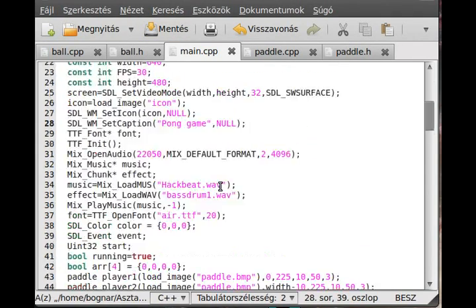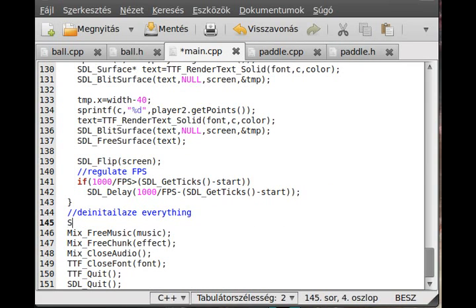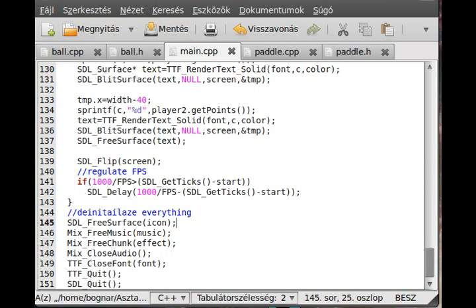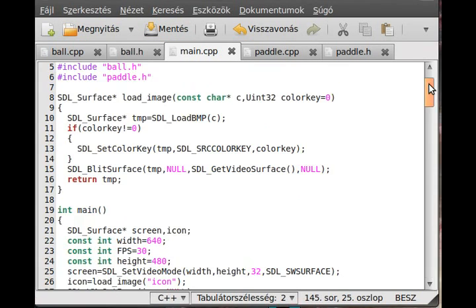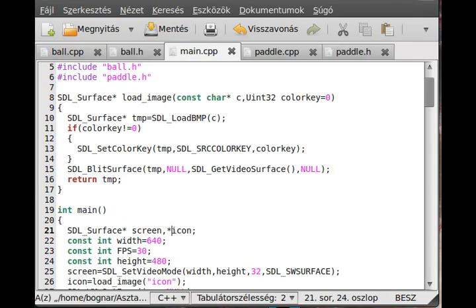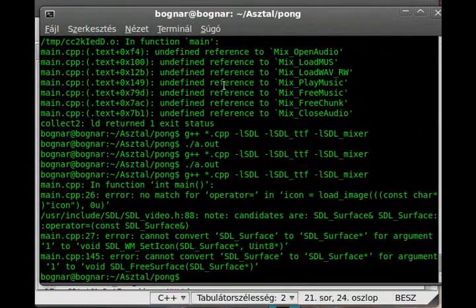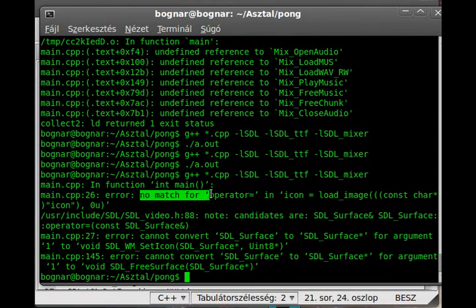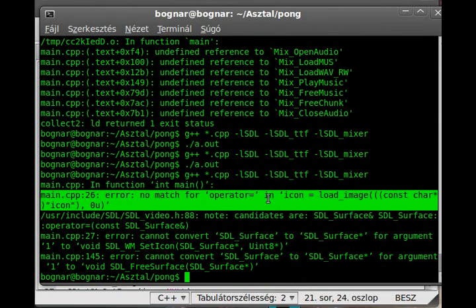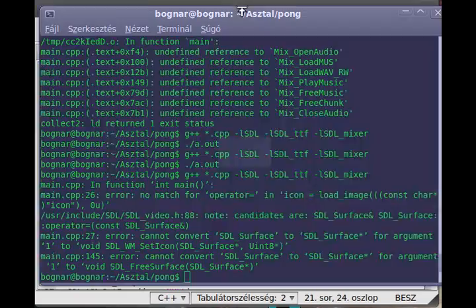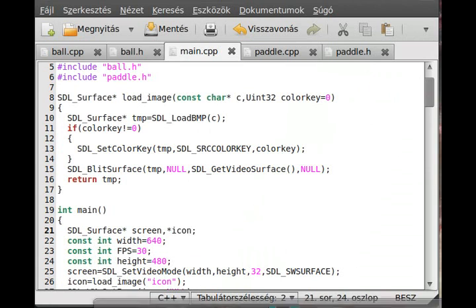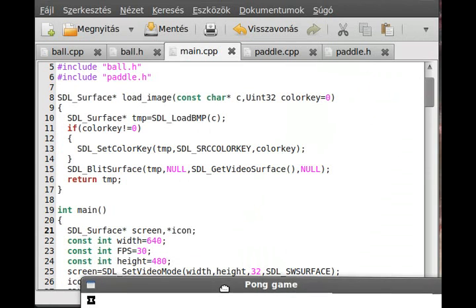And now if I compile, last thing, we have to free the surface, so SDL_FreeSurface icon. That's it. If I now run the program, oh, I know what the problem is. I forget this star, so it's not a pointer. As you can see, if there is not a pointer, it will give errors like that, no matching pointer. I already know what the problem is, it has happened to me because I forget it a lot of time. So I just put that star there and it should compile just fine.